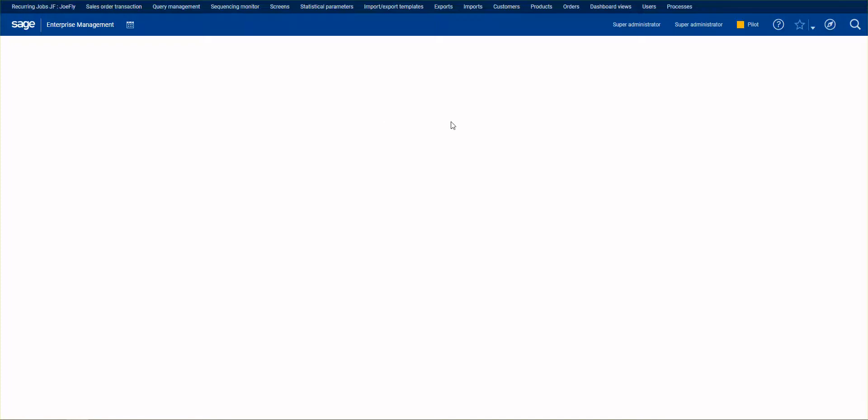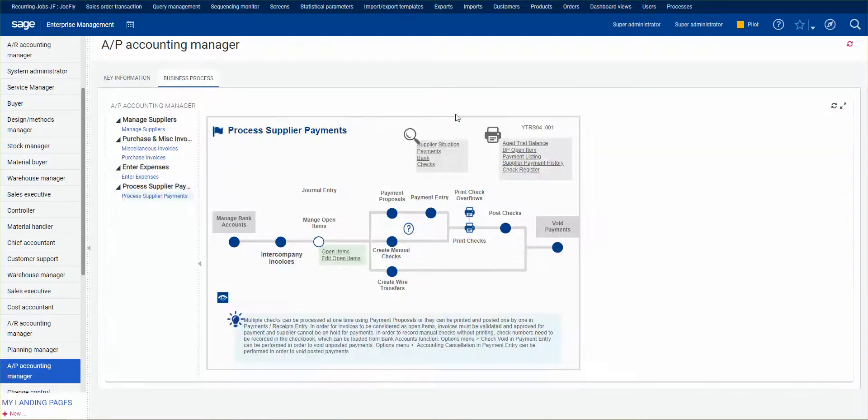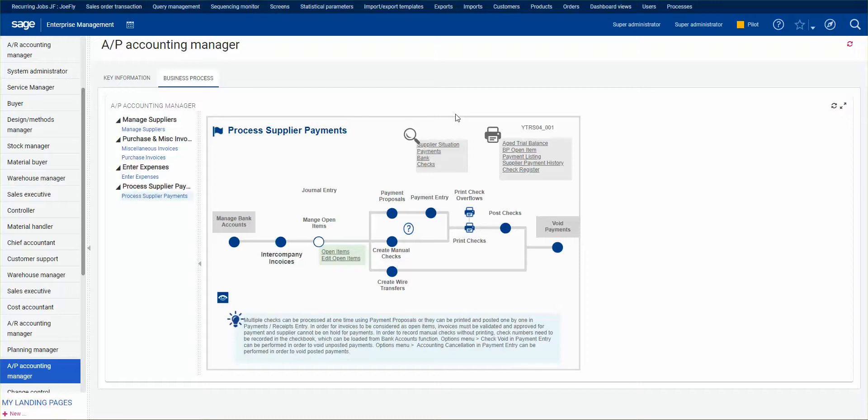In this video we're going to look at a supplier intercompany invoice and what this is used for. Let's say you receive a cell phone bill to your corporate entity and you've got multiple financial sites, and you need to divvy up the cost amongst the sites. Rather than split the payment up into individual invoices for all those sites,